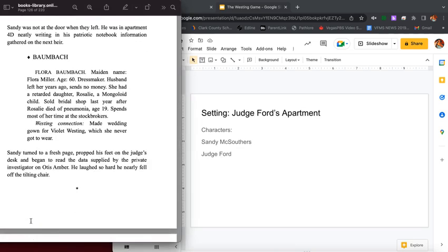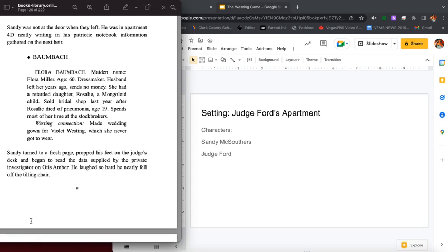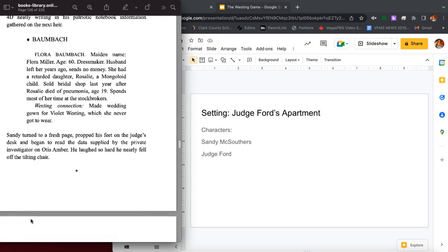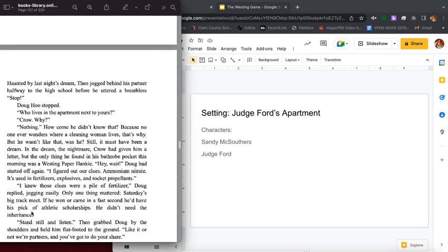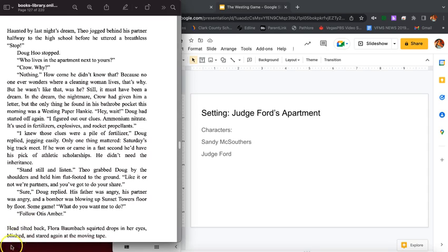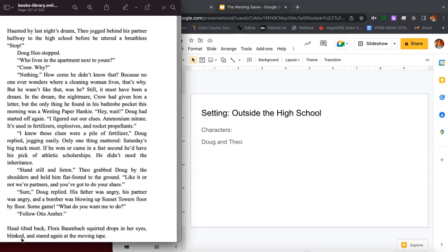Sandy was not at the door when they left. He was in apartment 4D, neatly writing in his patriotic notebook information gathered on the next heir: Baumbach, Flora Baumbach, maiden name Flora Miller, age 60, dressmaker. Husband left her years ago, sends no money. She had a retarded daughter Rosalie, a mongoloid child. Sold bridal shop last year after Rosalie died of pneumonia, age 19. Spends most of her time at the stockbroker's. Westing connection: made wedding gown for Violet Westing which she never got to wear. Sandy turned to a fresh page, propped his feet on the judge's desk and began to read the data supplied by a private investigator on Otis Amber. He laughed so hard he nearly fell off the tilting chair.